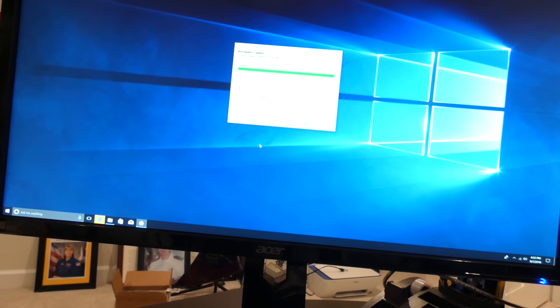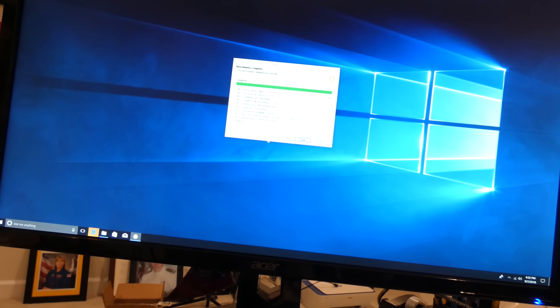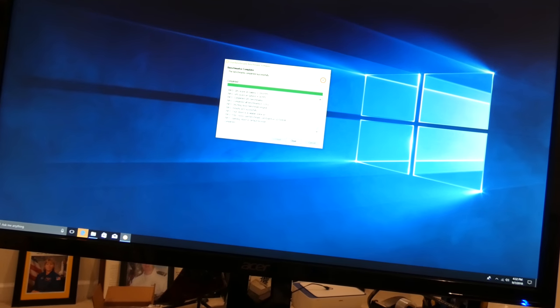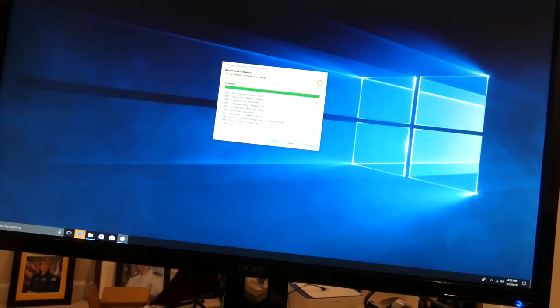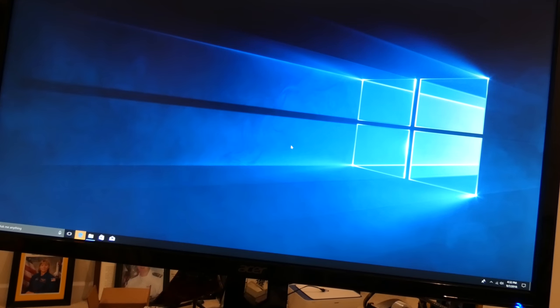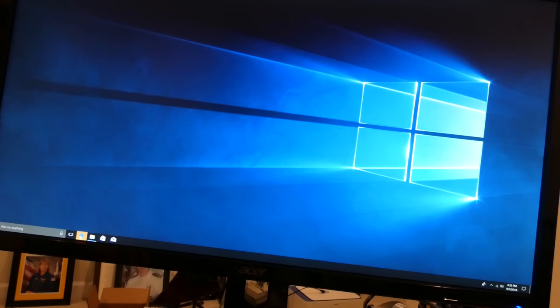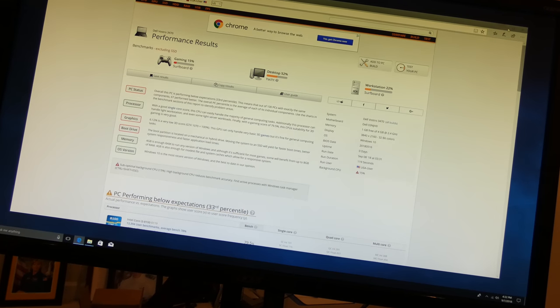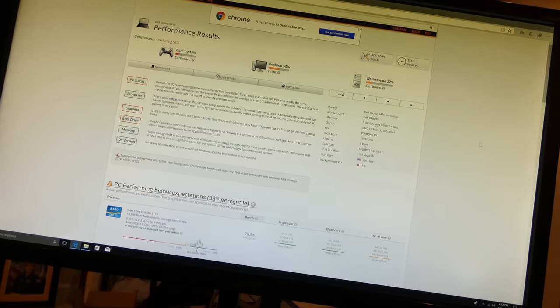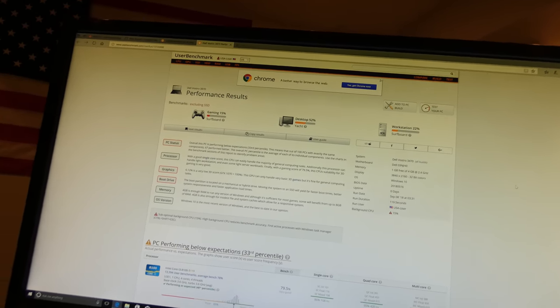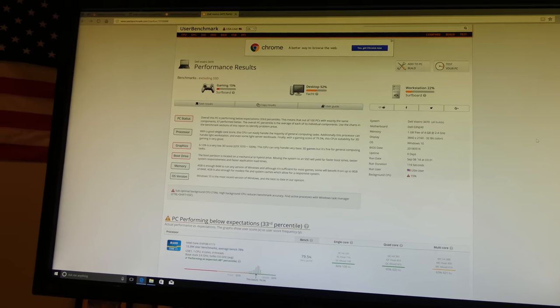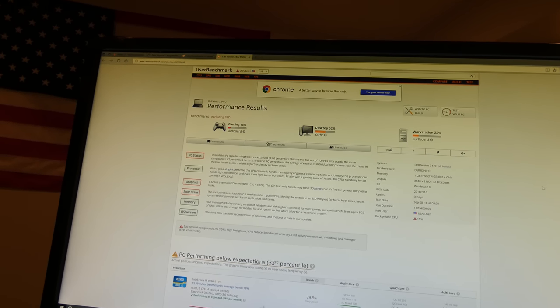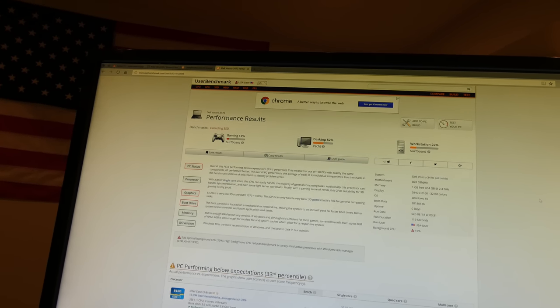Alright, so it looks like the benchmark is complete. Let's see if this thing's actually going to pull anything up. And there it is, okay.